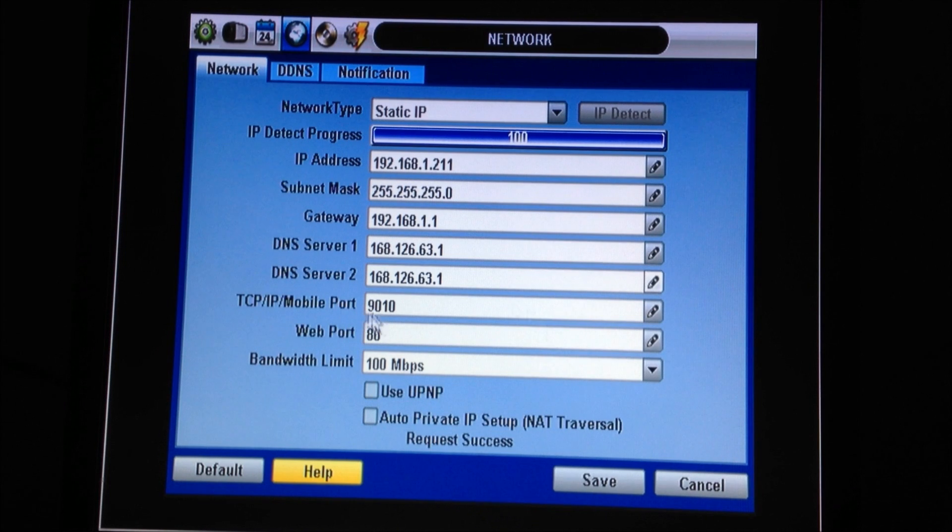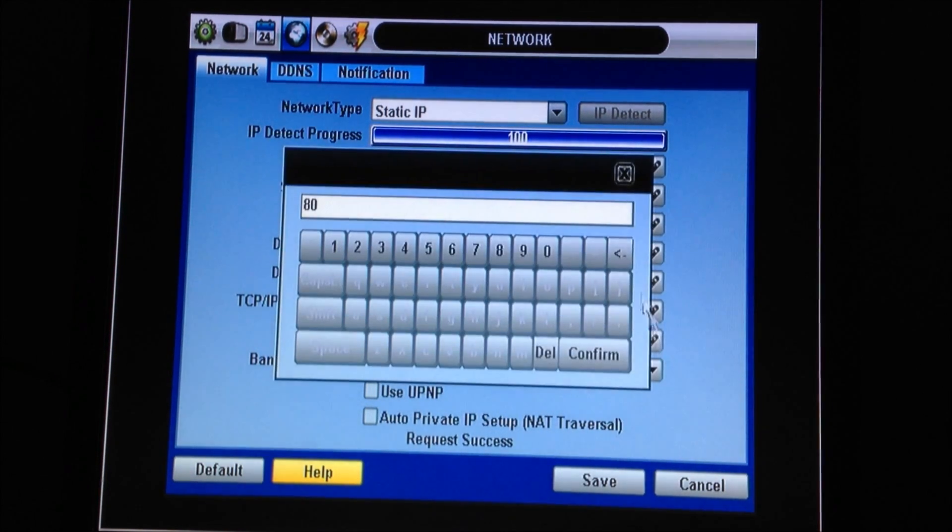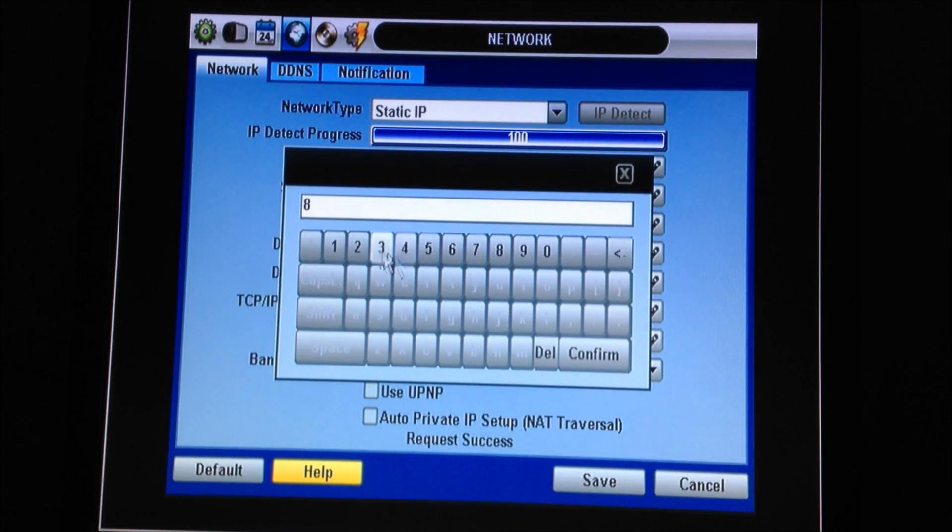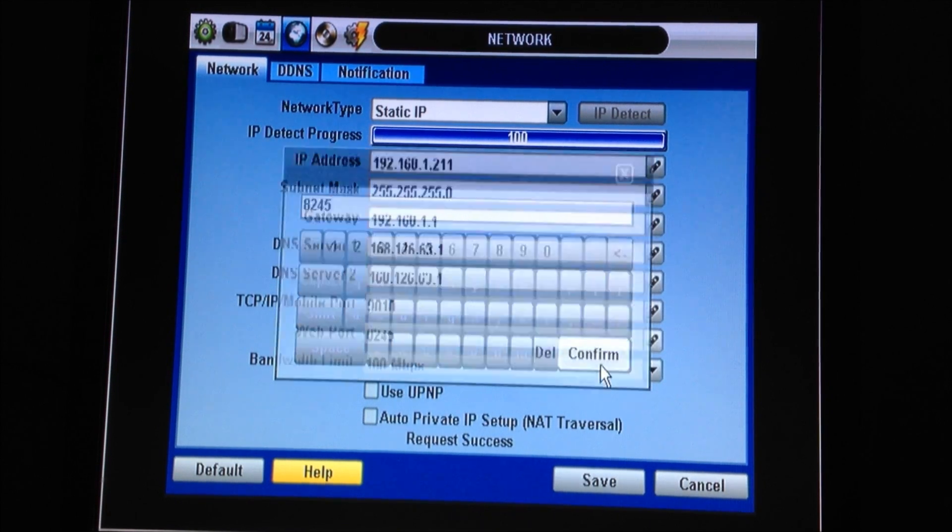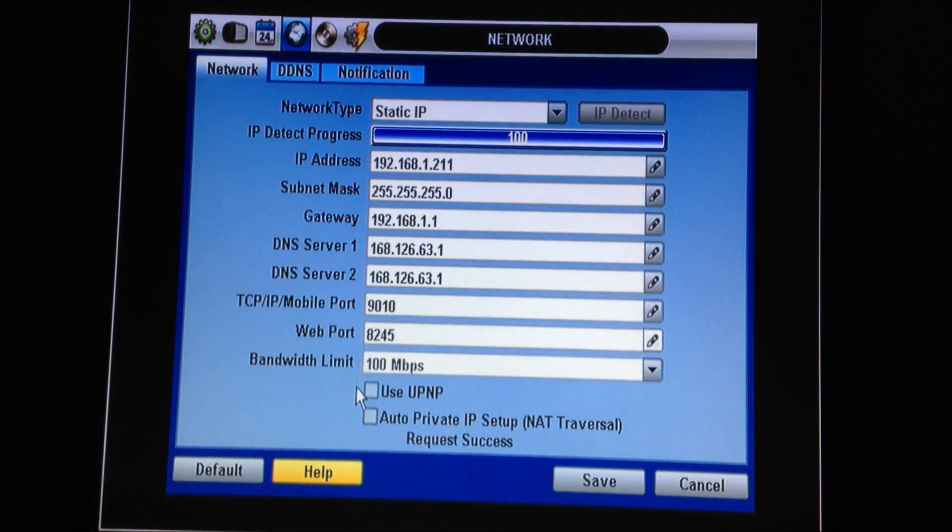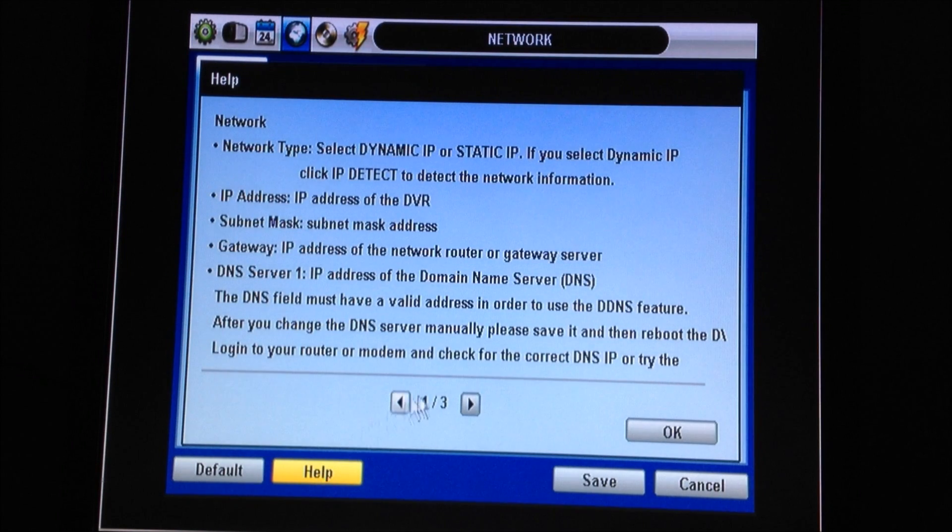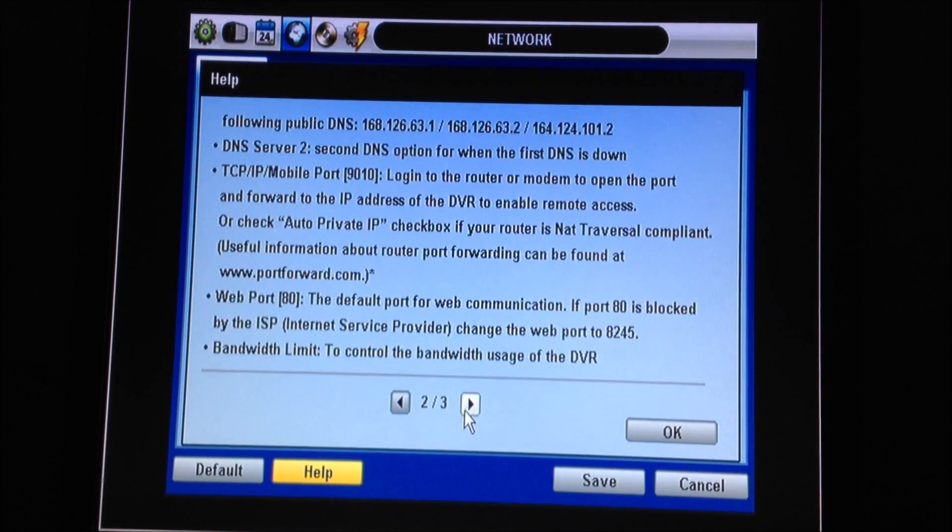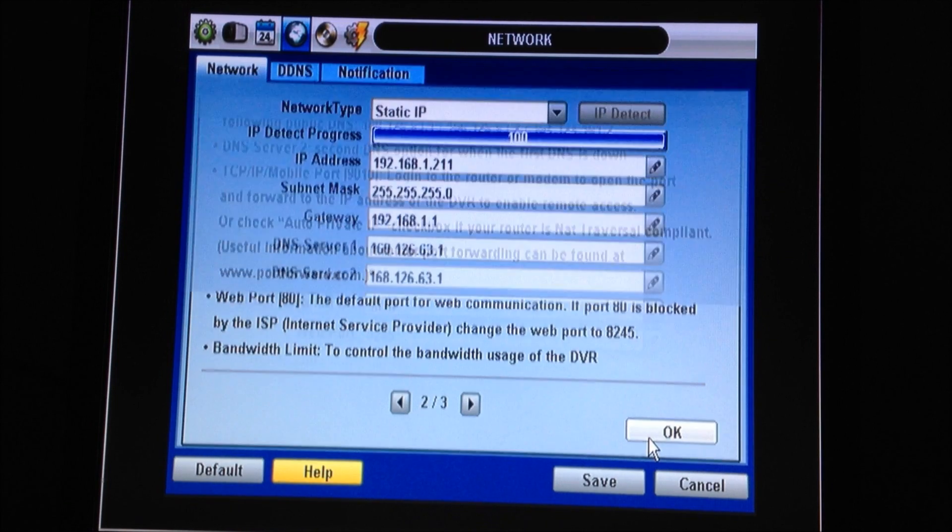We'll leave the mobile port at 9010 and we're going to change the web port from 80 to 8245. The reason being for this is that in the Northeast, 80 usually gets blocked. If you forget this information, you can always go to the help screen and it will tell you right here if port 80 is blocked, change it to 8245.